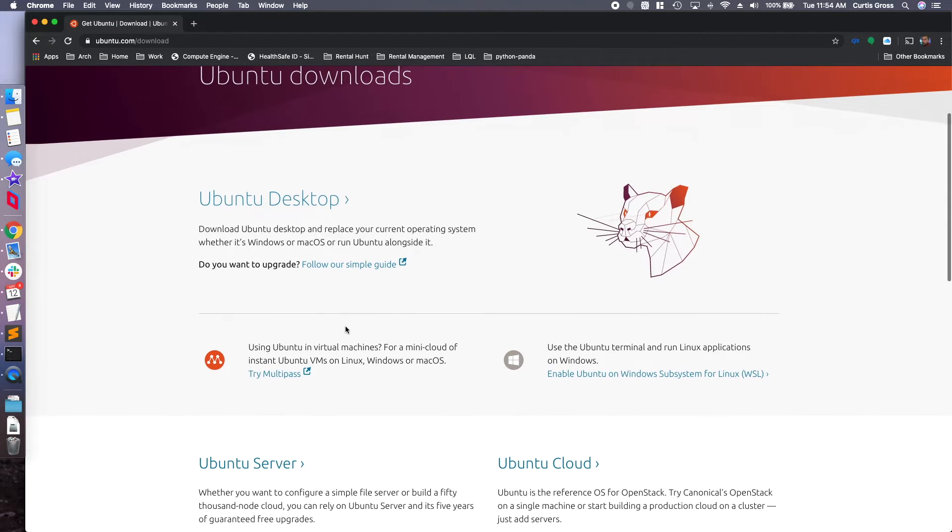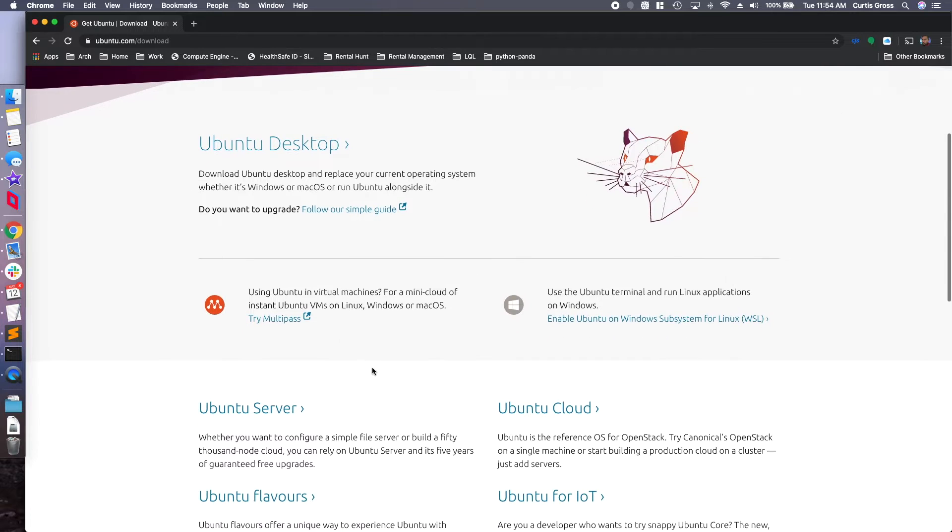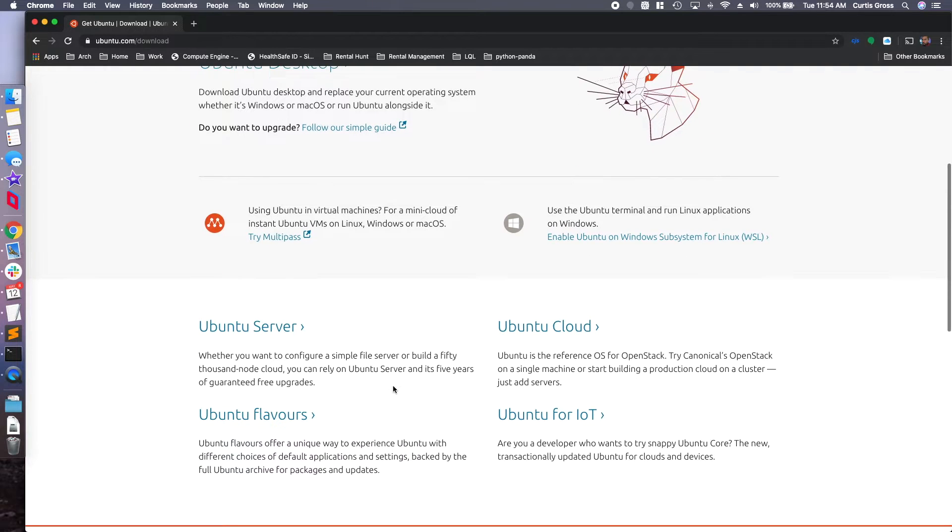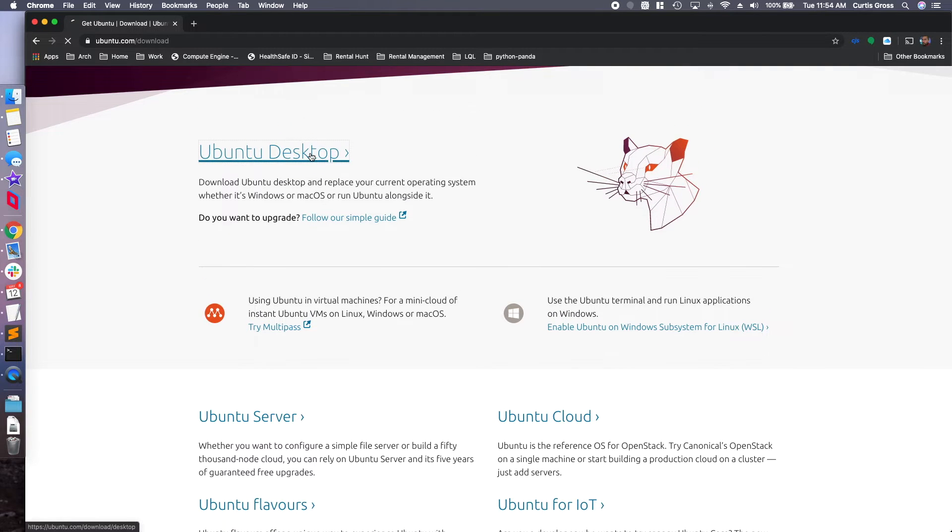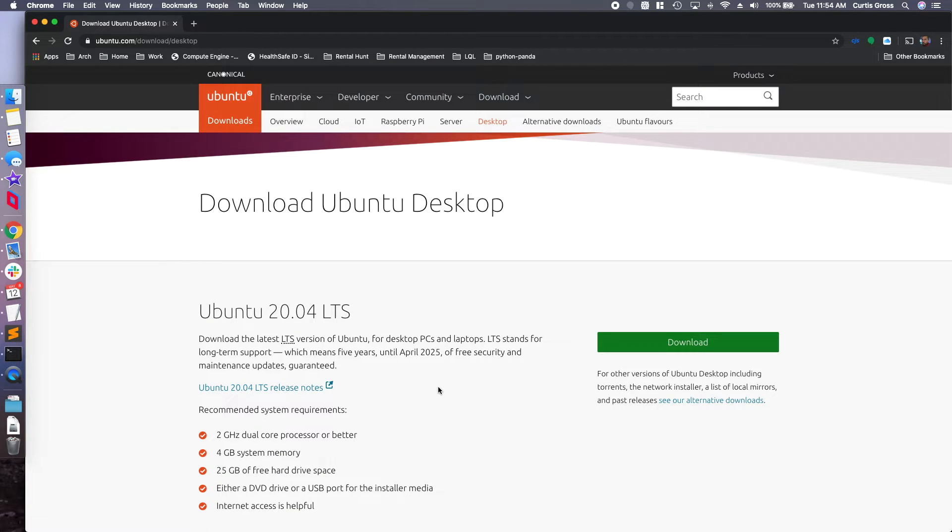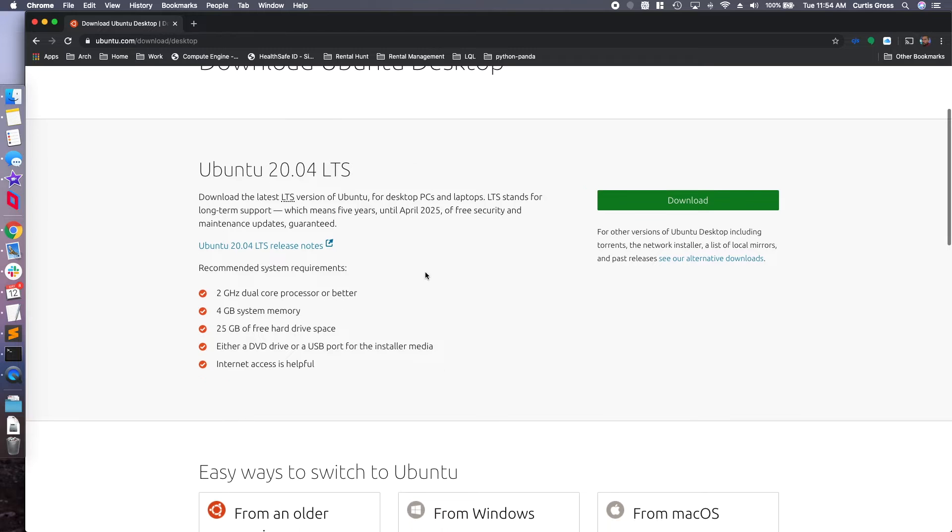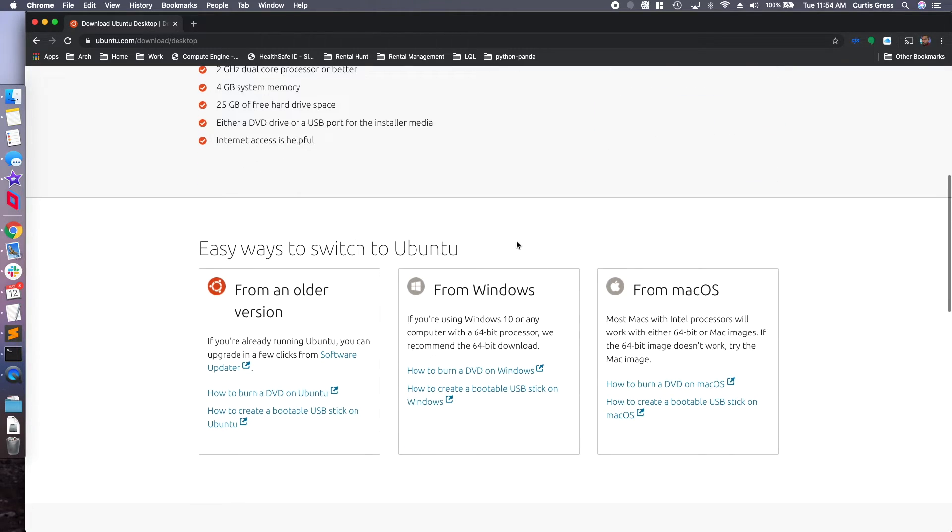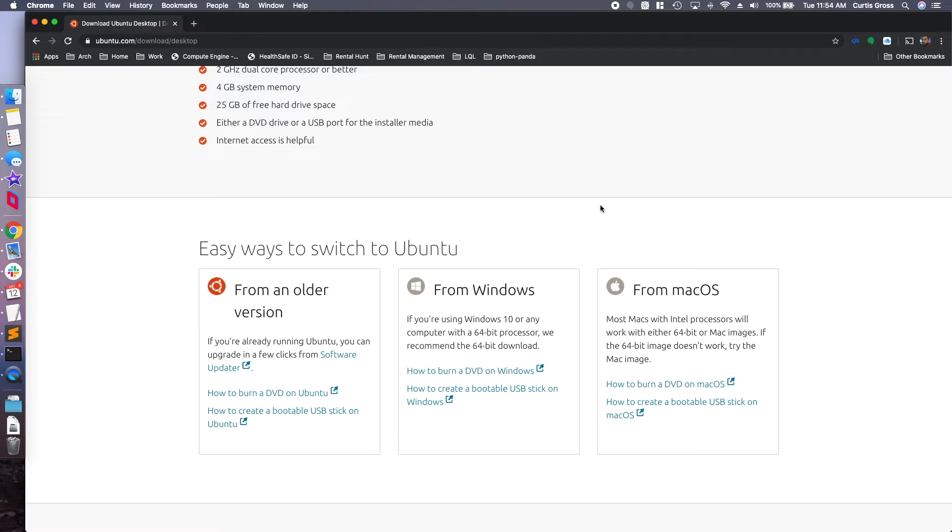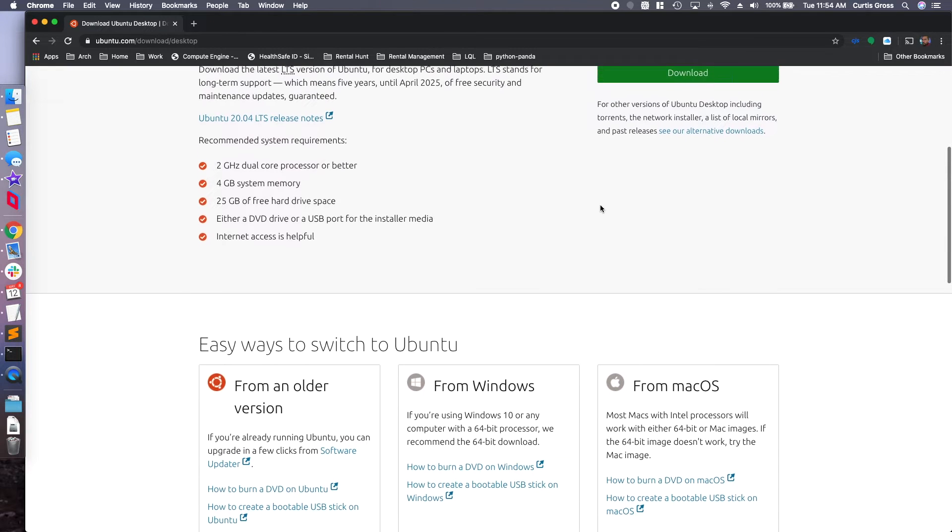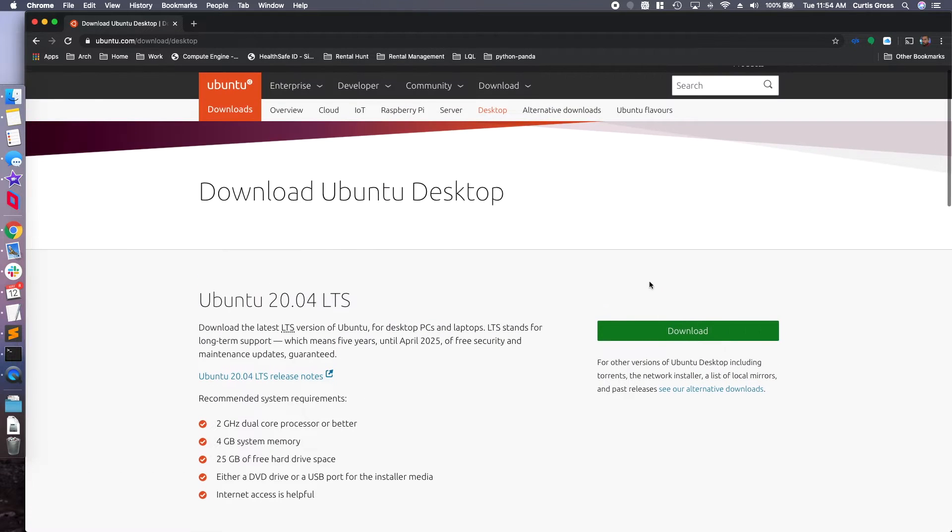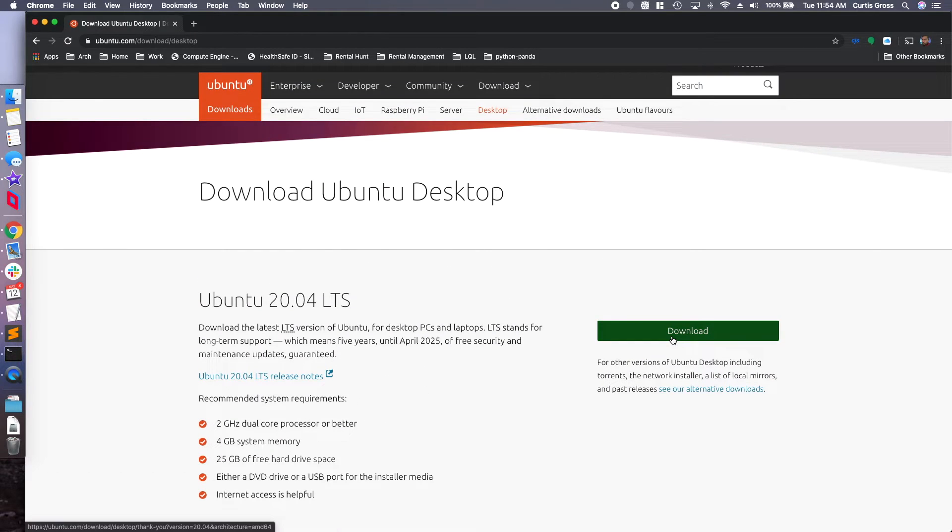And of course there's a lot of different download links. If you have older hardware you may want to get an older version, but in this case let's just go for the desktop version. Long-term support is what LTS means. The first number is the year it was released, so this one is actually from April of 2020. Go ahead and download.